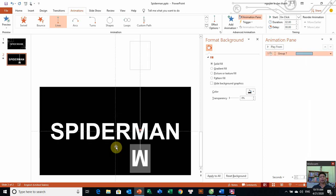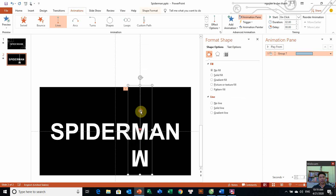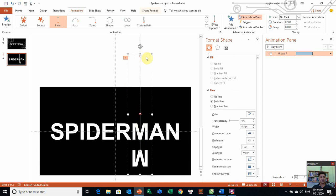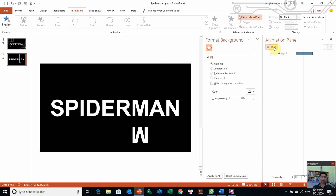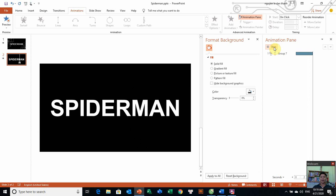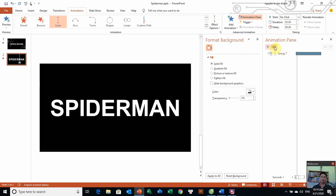Những cái kéo lên và chúng ta thấy cái đường thẳng của chúng ta nó chưa đủ dài các bạn. Chúng ta nhấn giữ Shift, kéo dài ra một tí. Bây giờ chúng ta sẽ xem lại cái tác phẩm của mình. Mà chúng ta chỉnh lại cái thời gian cho nó khoảng 3 giây các bạn. 3 giây và chúng ta xem lại, nó đã ổn chưa.